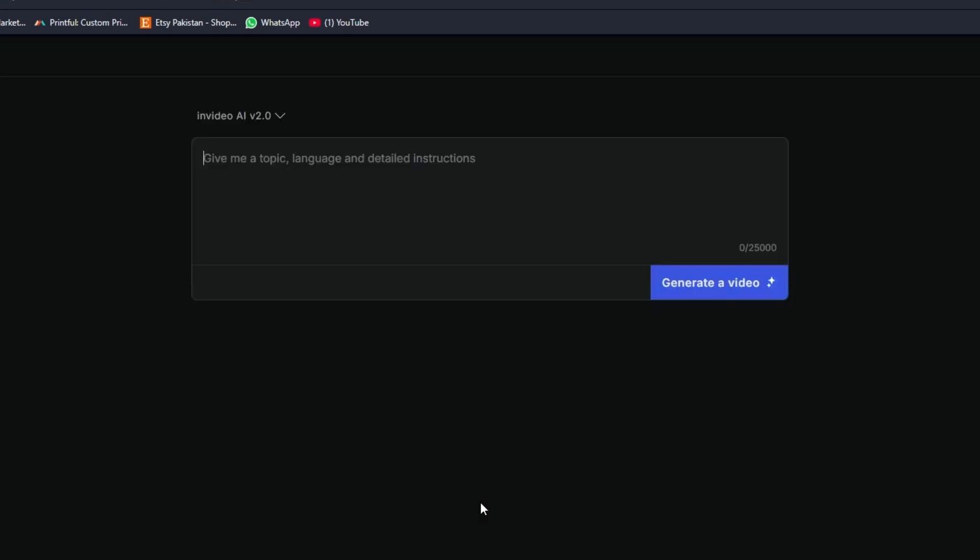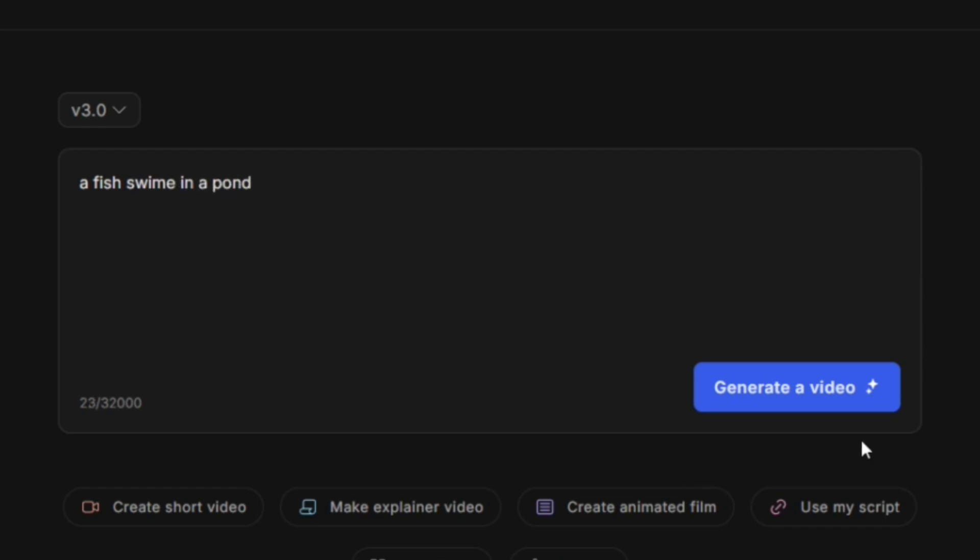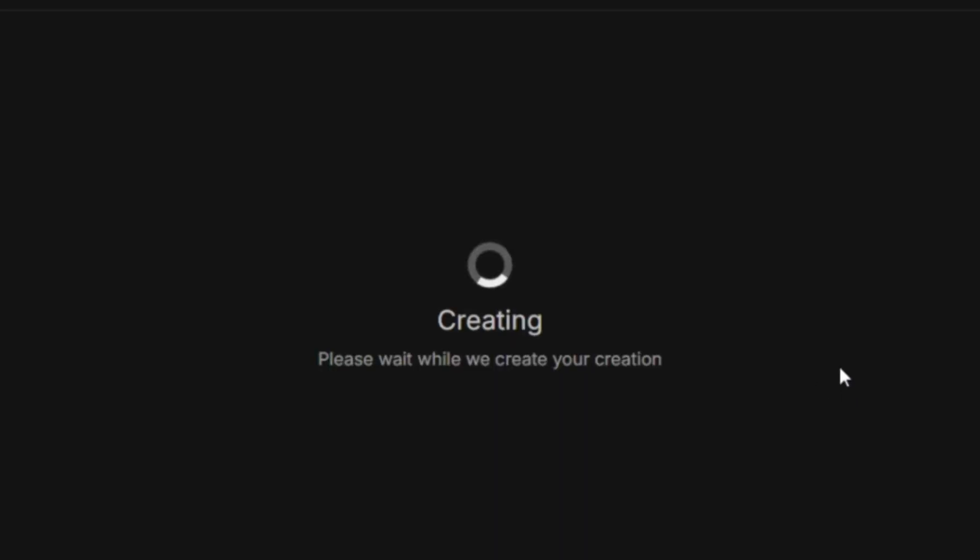Let's start with writing a prompt. The more specific you are, the better your results will be. For example, are you creating a video for YouTube or Instagram? Should it be horizontal or vertical? Do you prefer a British or American accent? What music and language do you want, and how long should the video be?